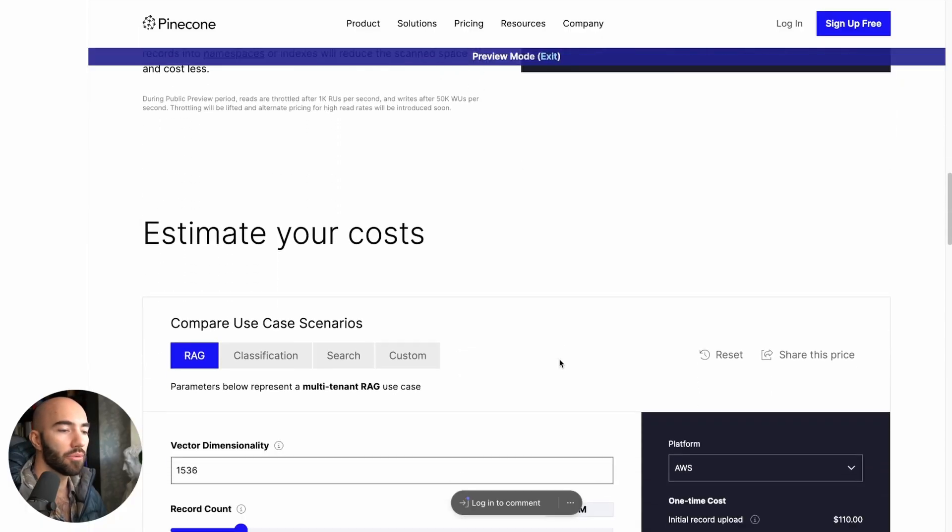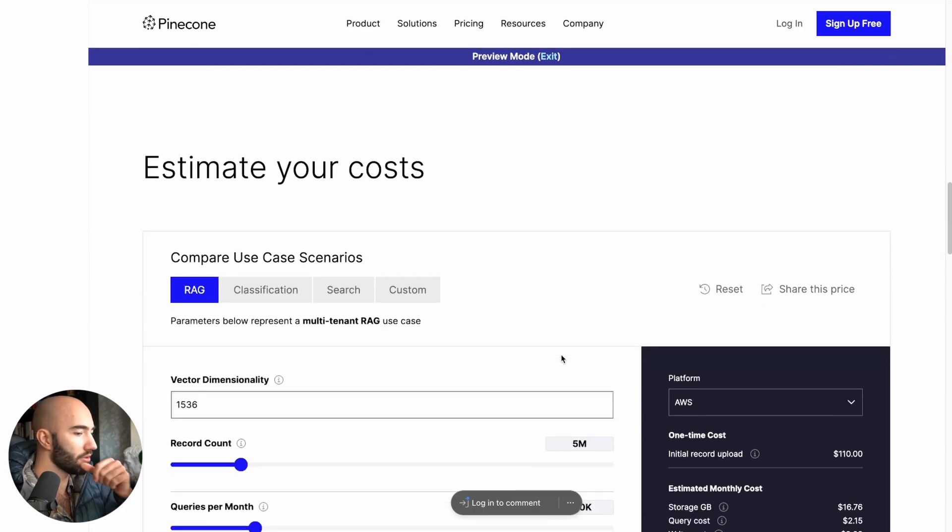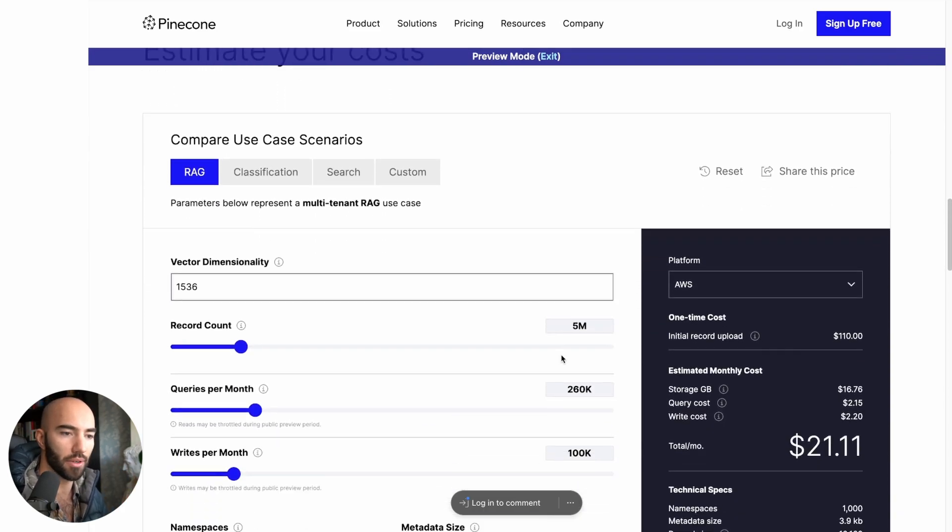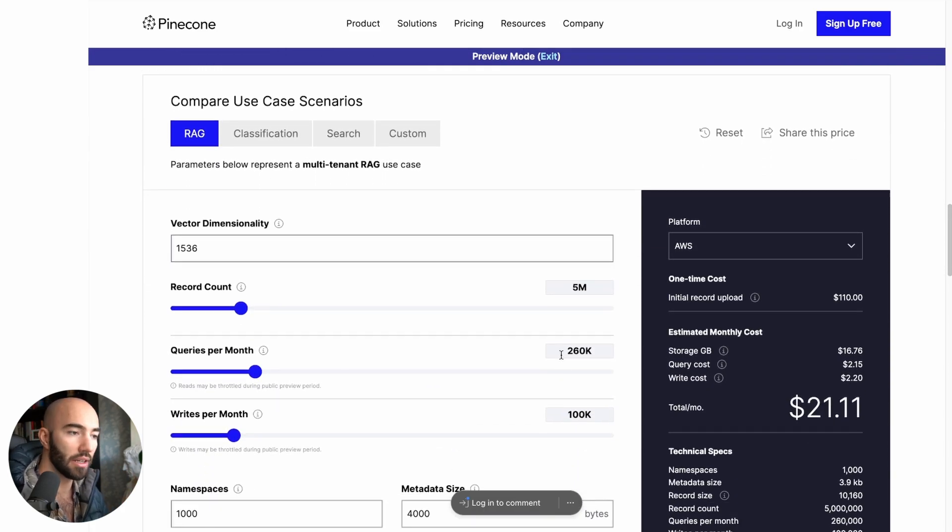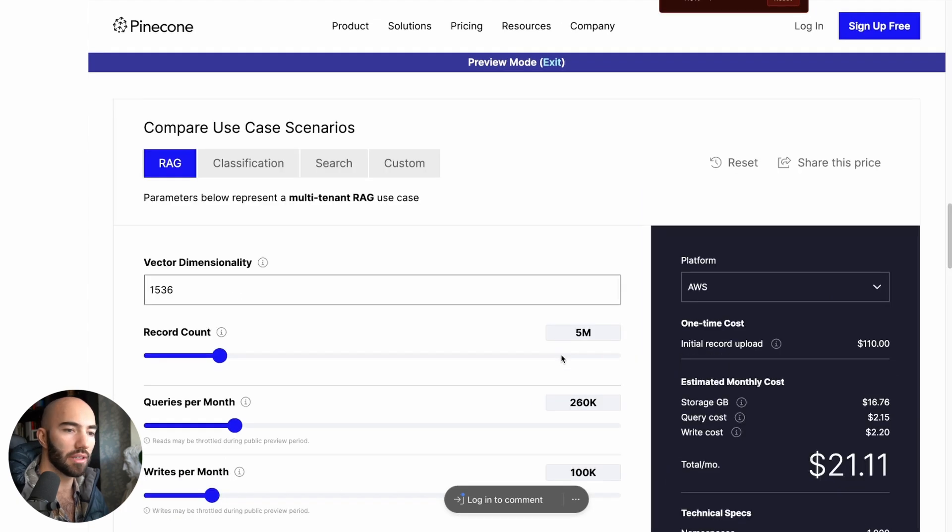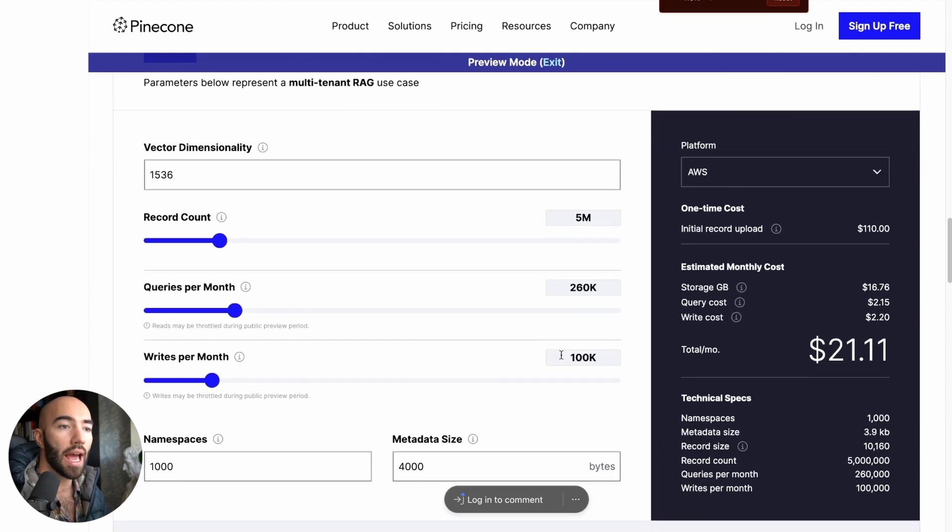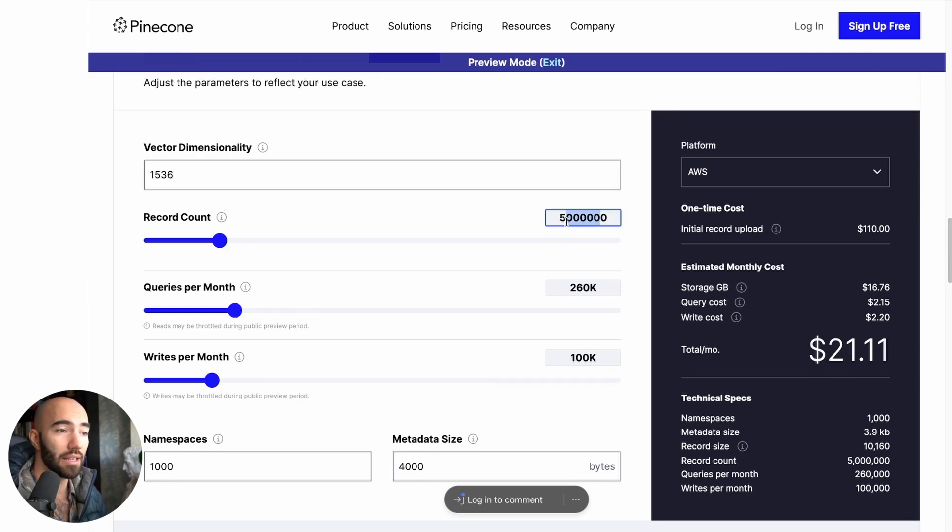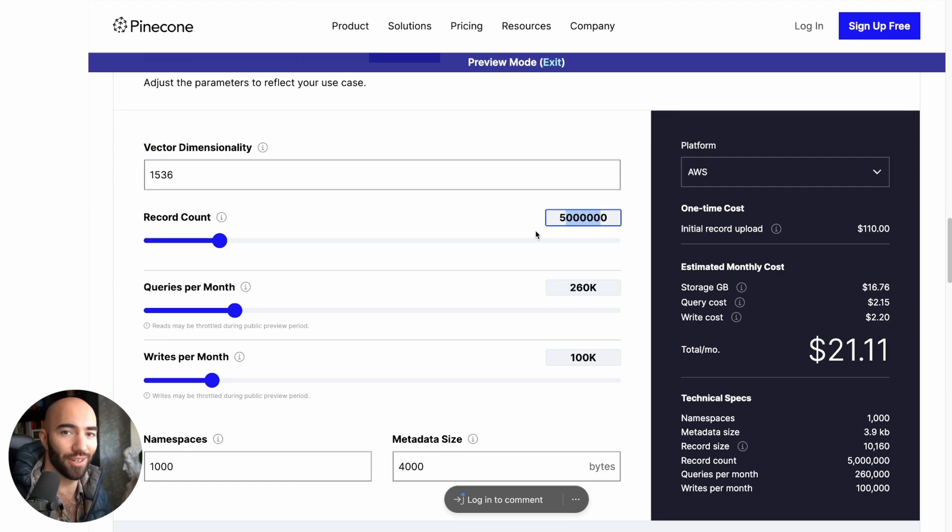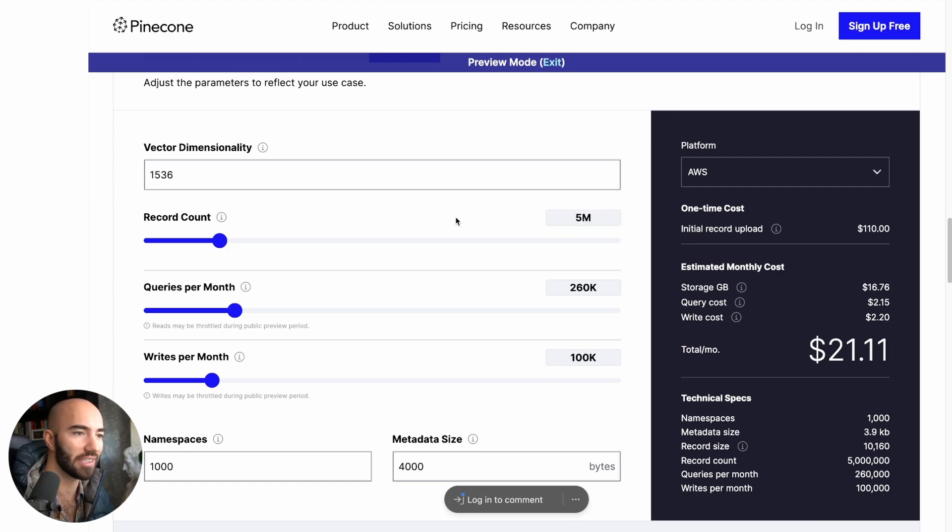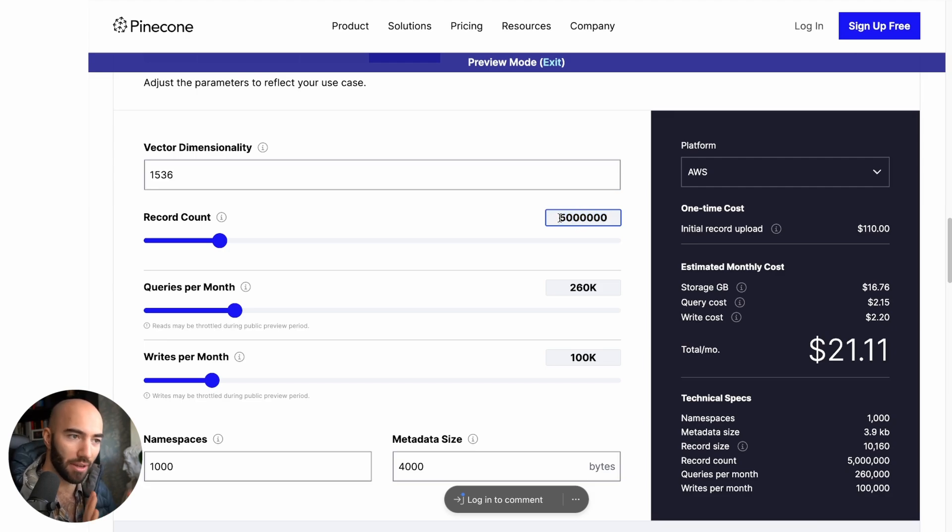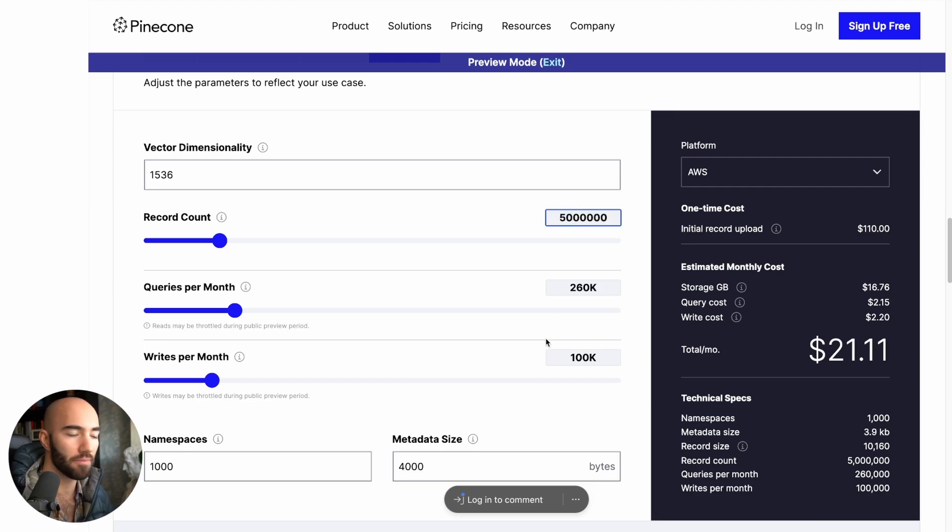So if we come down here, we'll go to the RAG use case. It's probably the most common. Zoom in a little bit. If I go, okay, all the 002 embeddings, like 5 million records is a lot for most RAG use cases. Honestly, I think you're probably going to be using less. But let's just leave 5 million for now.